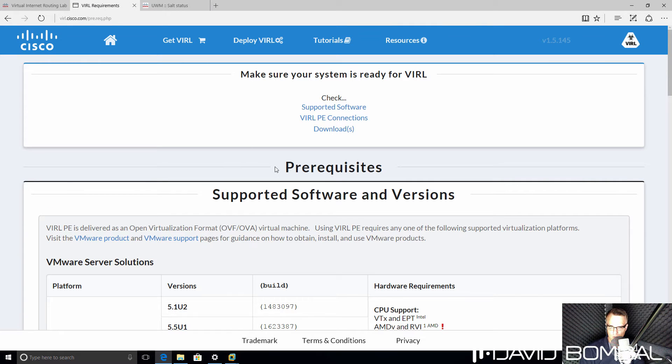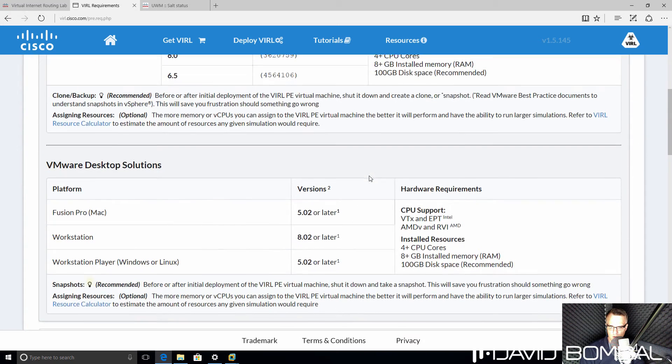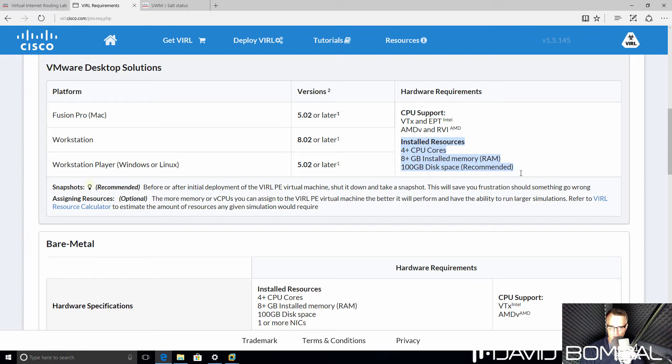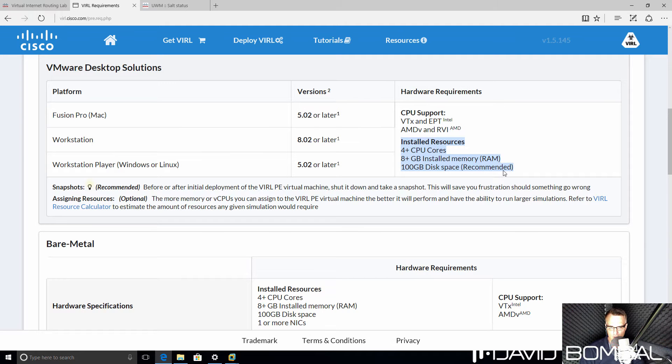On the VIRL website, we can see the prerequisites for VIRL. The amount of RAM required for VMware Workstation is eight gig of RAM as a minimum, four CPUs, and 100 gig disk space is recommended.